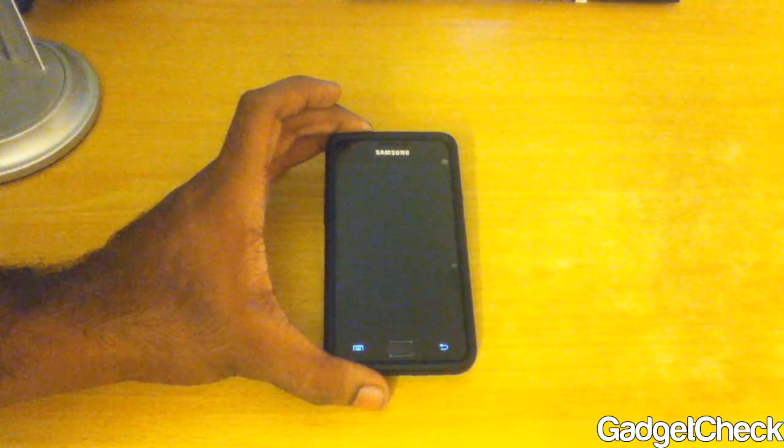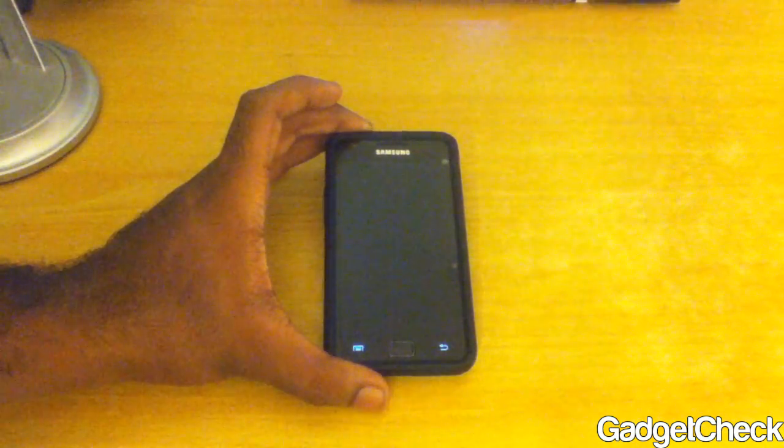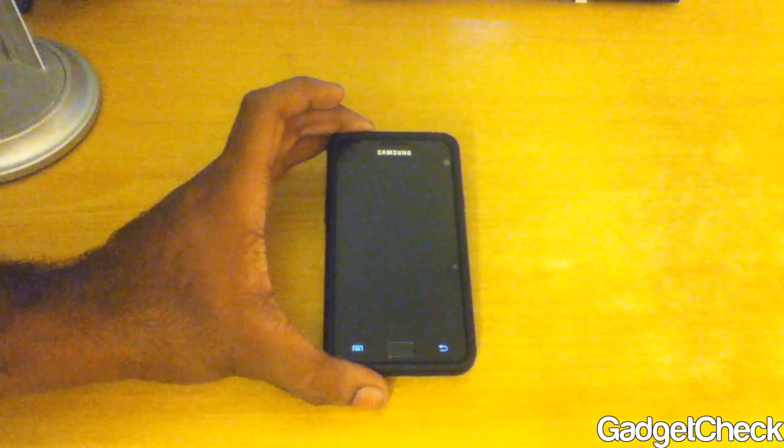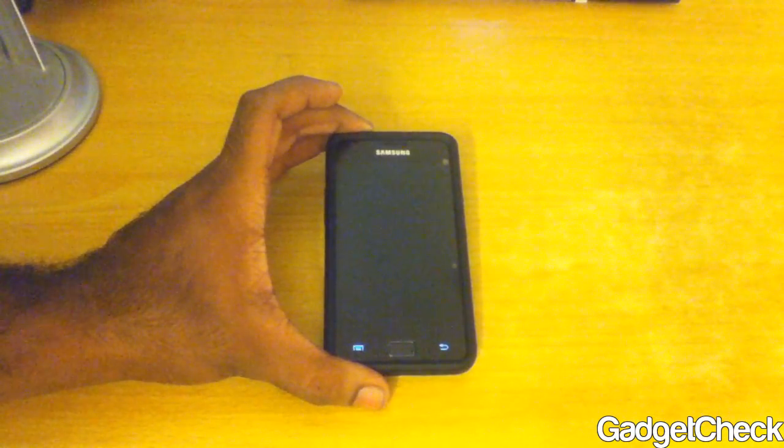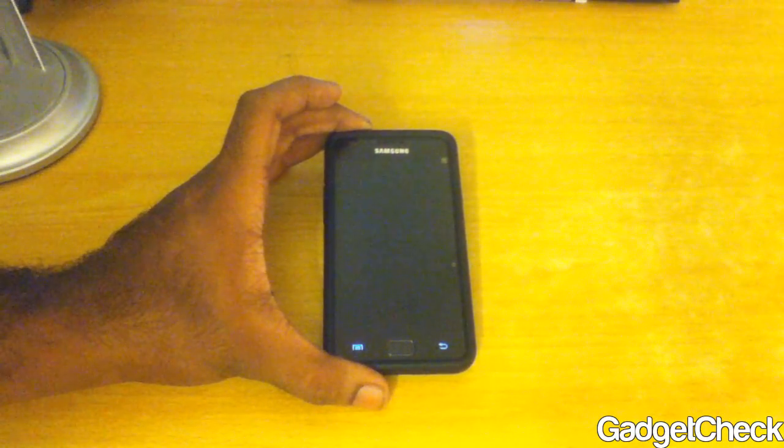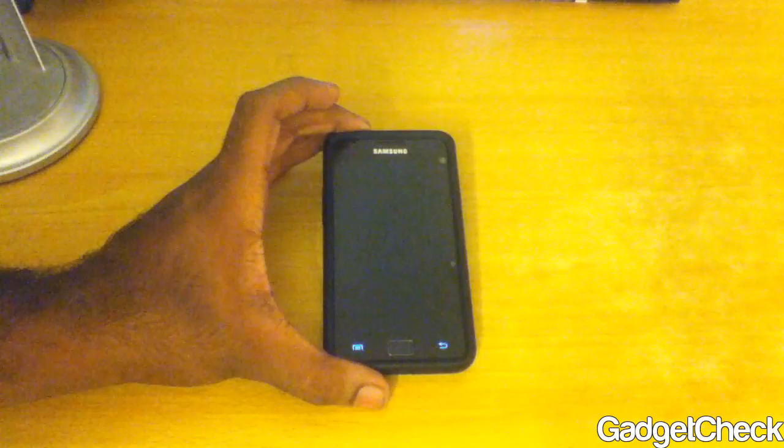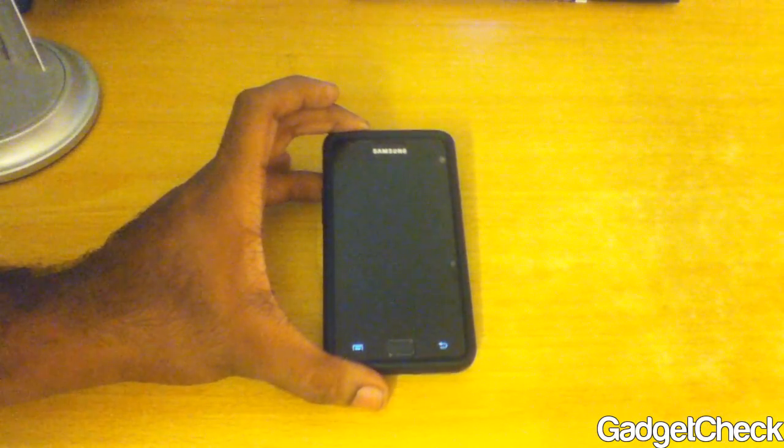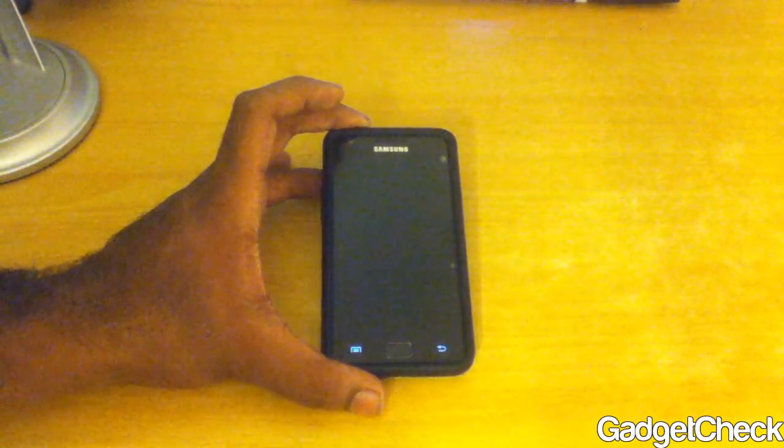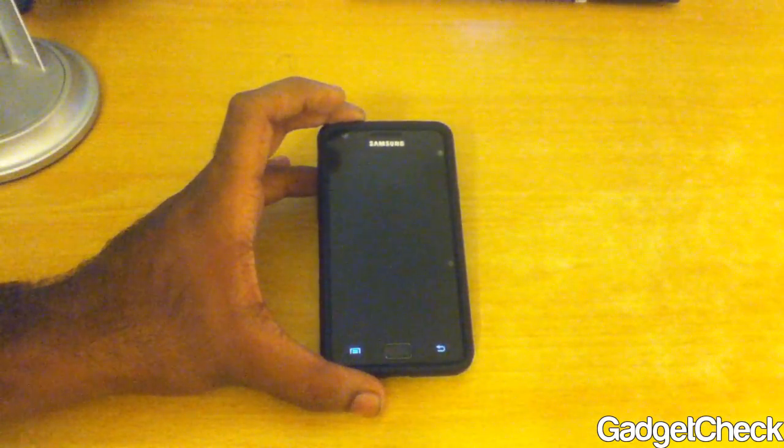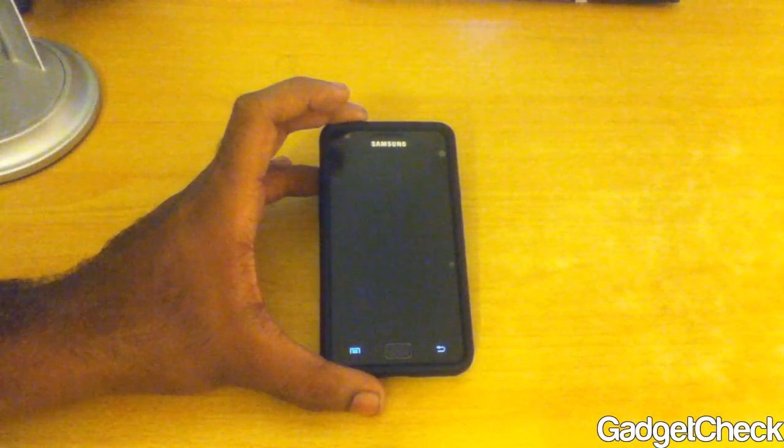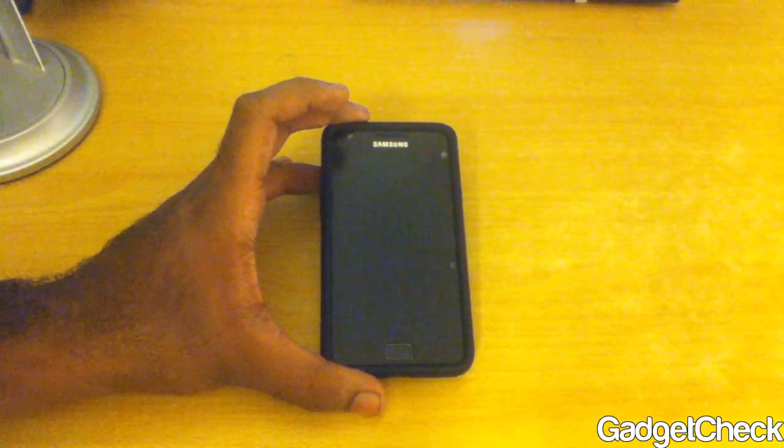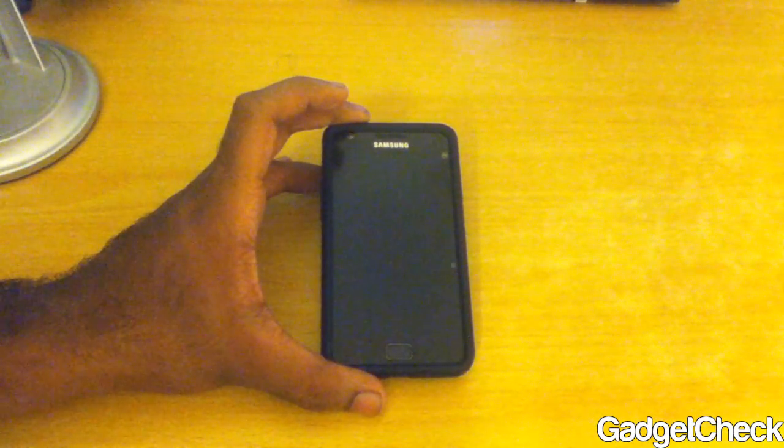Right now we have to get into the recovery menu and flash it via CWM. It's as simple as that. First connect your phone to your computer, place the downloaded theme on your SD card, that is the phone's SD card not an external SD card.